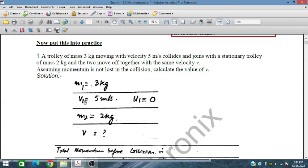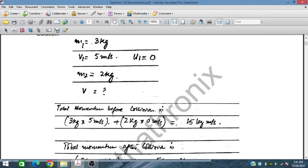So M1 is equal to 3 kg and V1 is equal to 5 meters per second. The second trolley has mass 2 kg and is initially stationary, so its velocity is 0. The momentum before collision is: 3 kg × 5 m/s plus 2 kg × 0 m/s, which gives 15 kg·m/s.